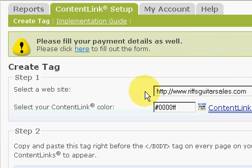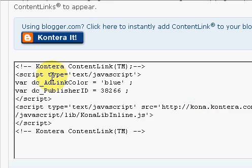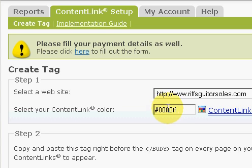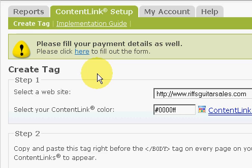Back to Conterra. You can see this is RiffsGuitarSales.com. That's the URL that Conterra has formatted this HTML code for me to paste into a particular place of my Site Builder program so the ads will show up. You can adjust the color of the content link, the keywords that Conterra hones in on, by changing this HTML color code. For each website that you want to have Conterra content links on, you will have to submit each website and they will have to formulate a code for each individual website.